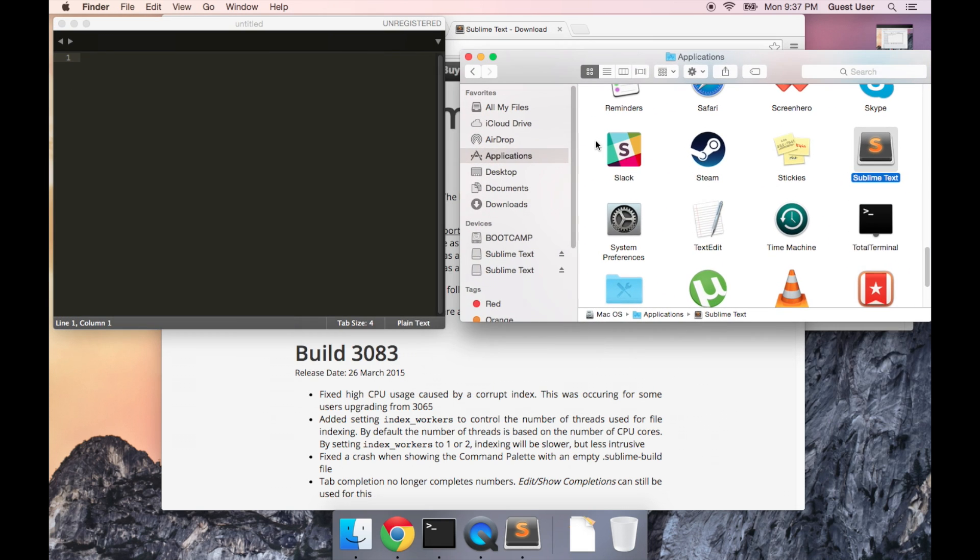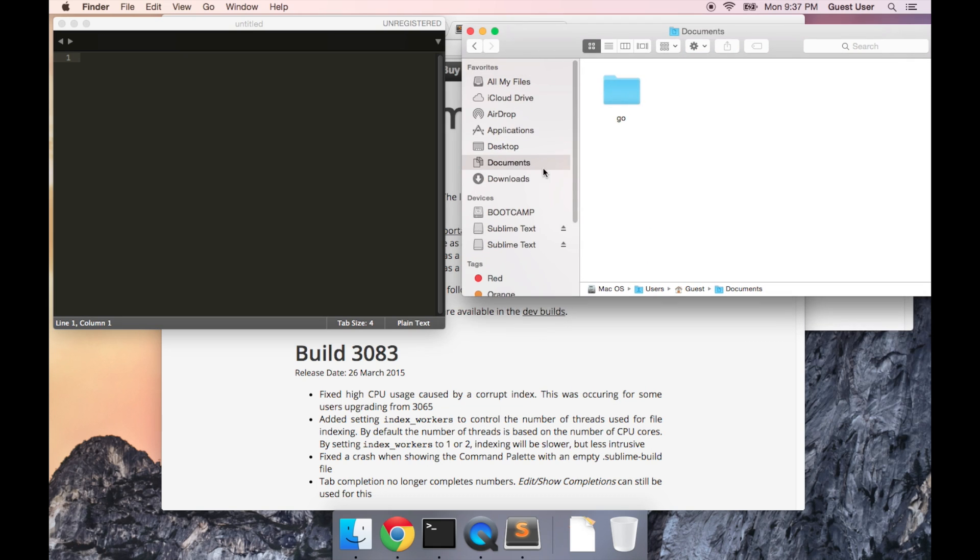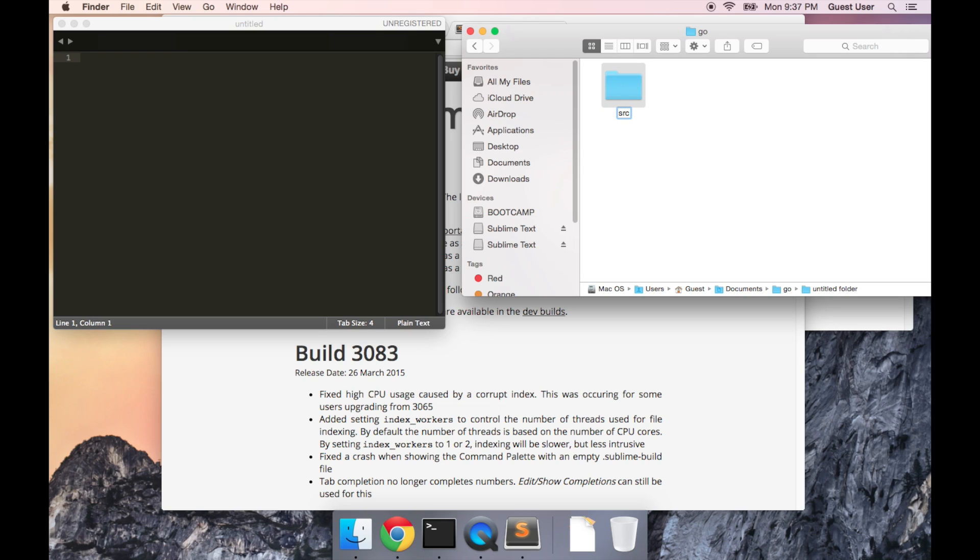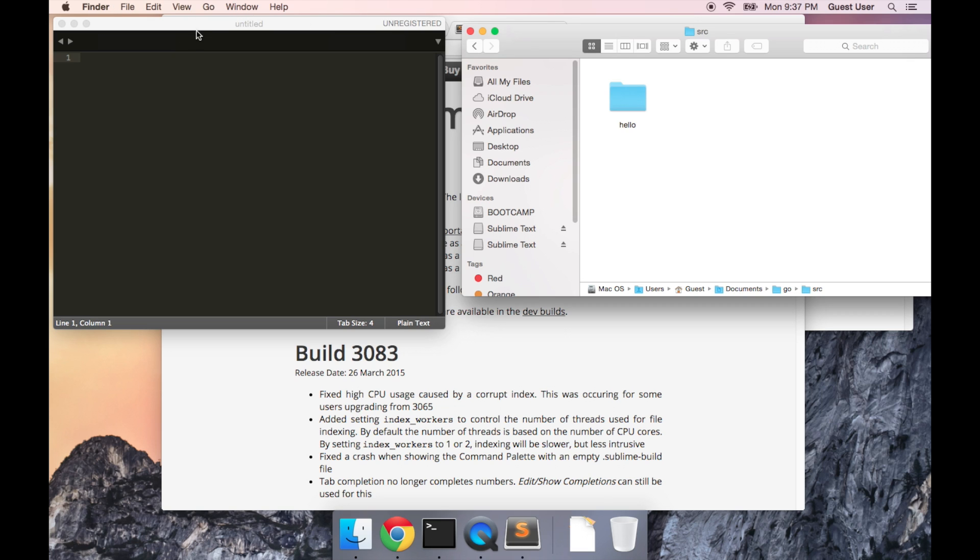Okay, now we're going to write our first Go program. So we're going to go back to your Go workspace, which if you remember mine was in Documents. I'm going to open this up, create a new folder inside of our Go workspace called source. Inside of that folder, I'm going to create another folder called hello. And that's where we're going to write our first program.